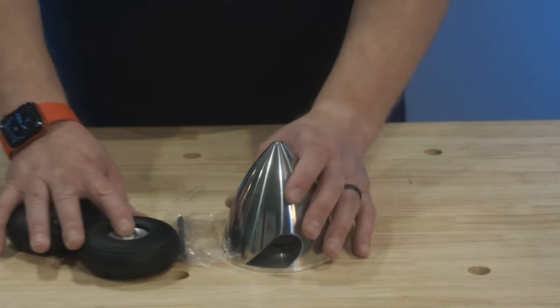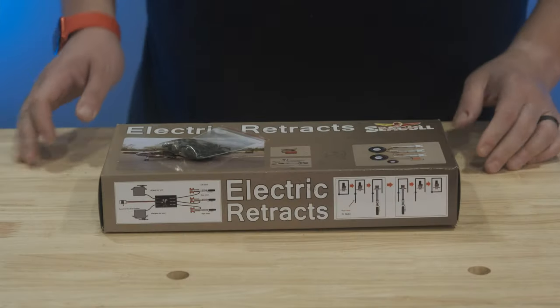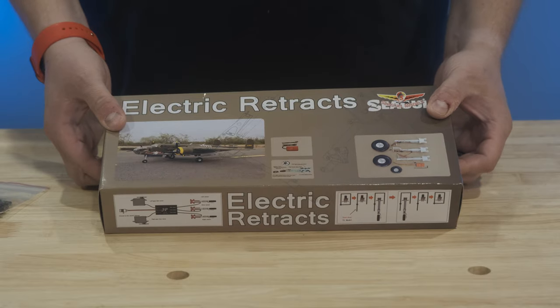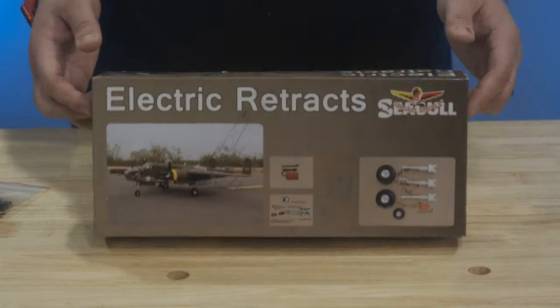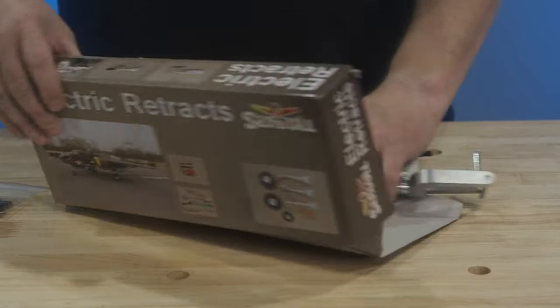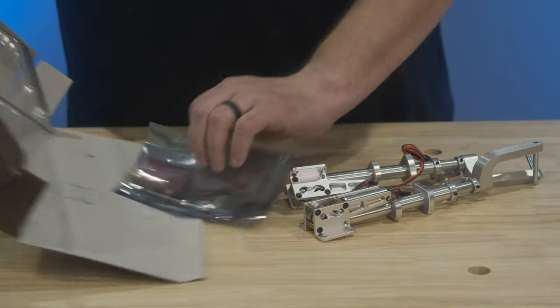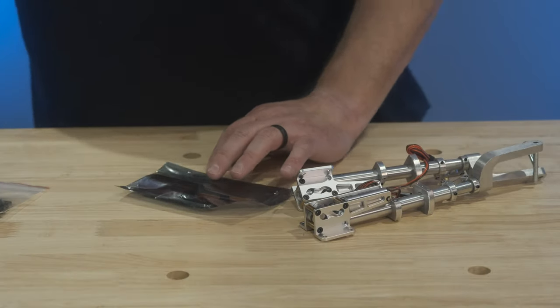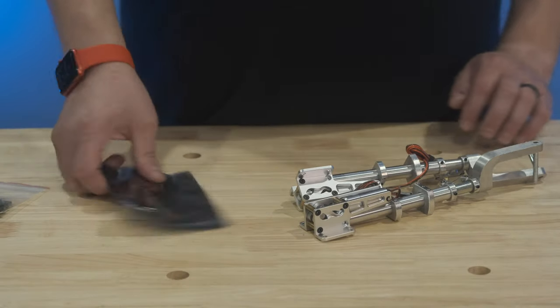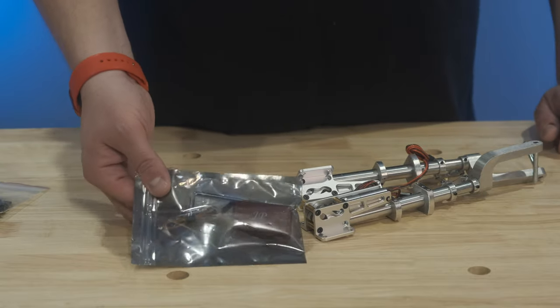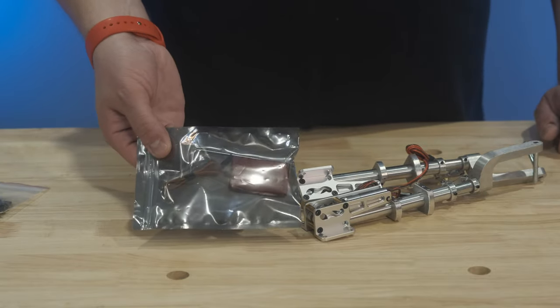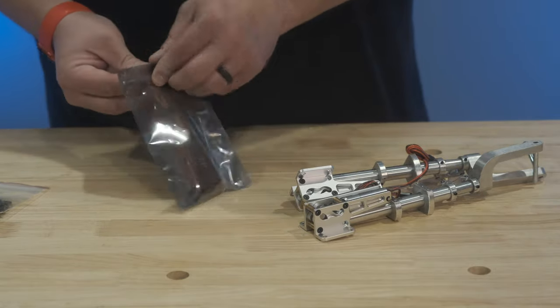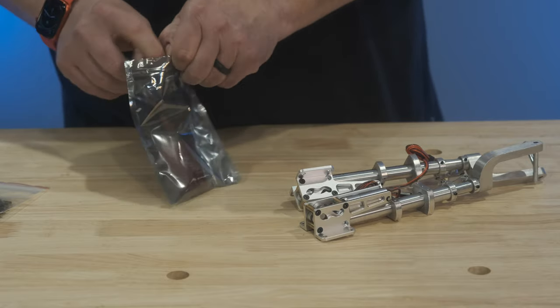Now let's get to the brand new retracts. These are branded Seagull model retracts, but we will see when we open up the controller. These are very familiar looking retracts. They look very similar to the same ones that I have in my LA-7. And we see here, we'll pull out the JP retracts controller.